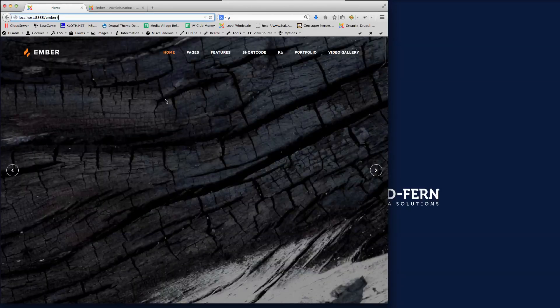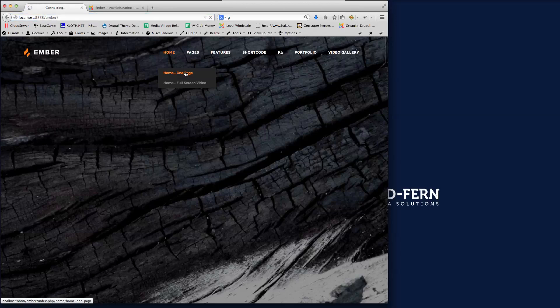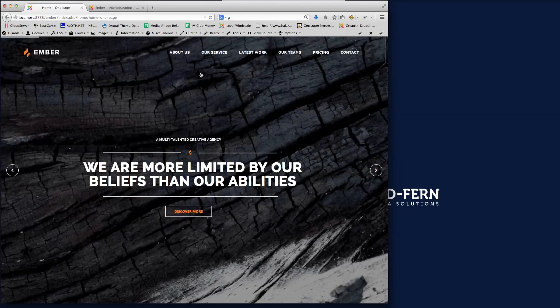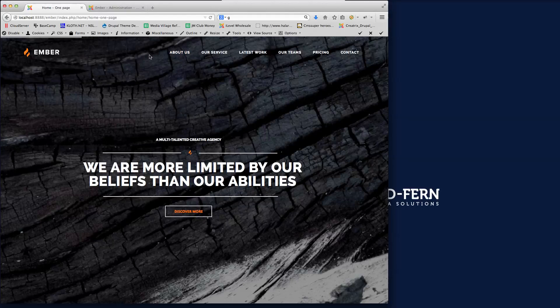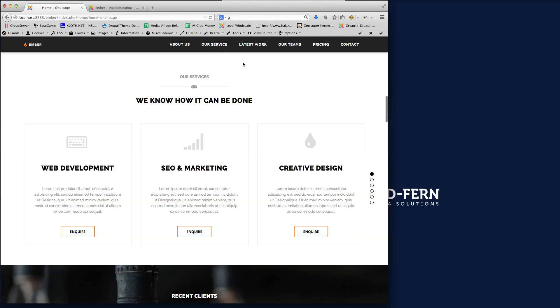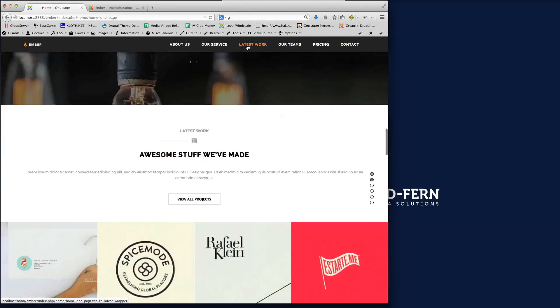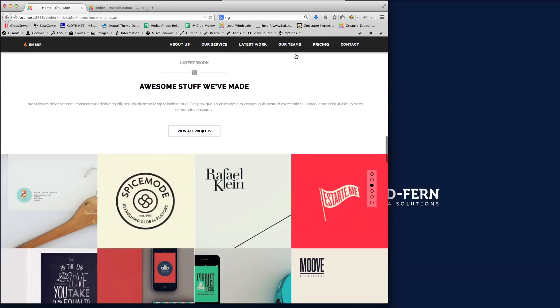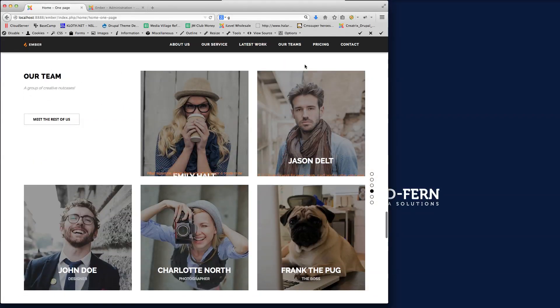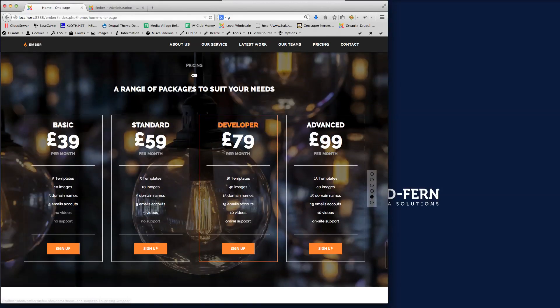But what we've also done is we've installed a one page option. So if we go home one page, you'll see here there's no home button here. You'd have to click the logo to go back. But if we click our services, you'll see how the page jumps down to where we're telling it to with the different rows that we've put in there.